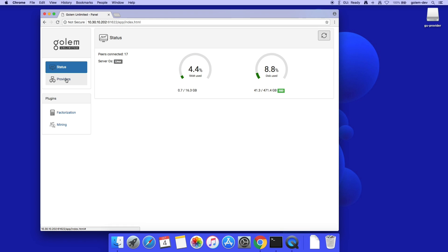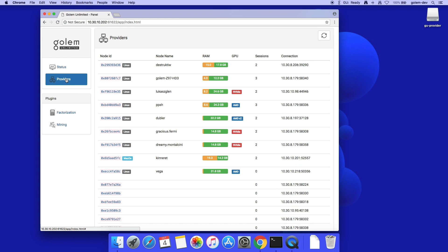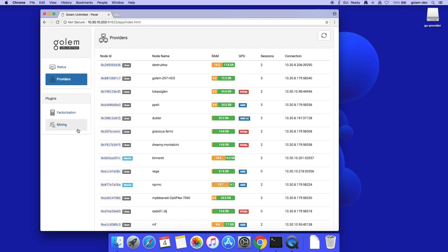I have just added more providers to better show Gollum Unlimited's potential. The Providers tab shows their hardware info, including the operating system, the node name, RAM available for computing, and available GPUs. Now, the setup is done.